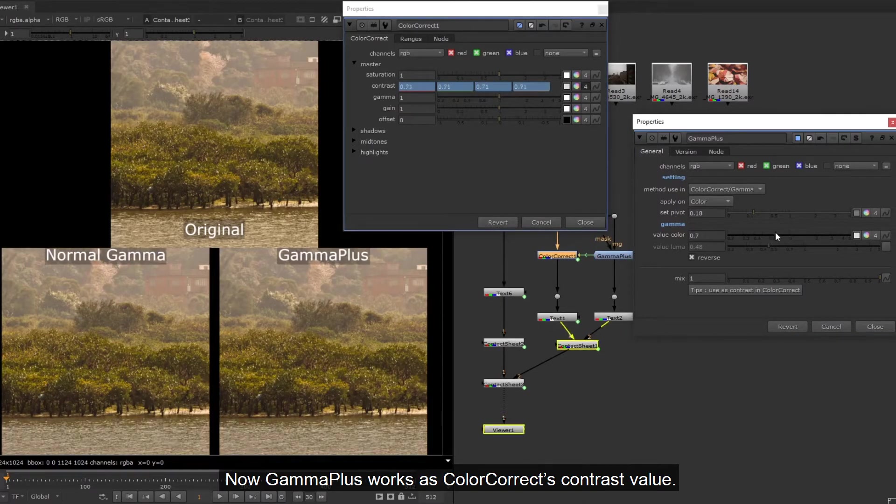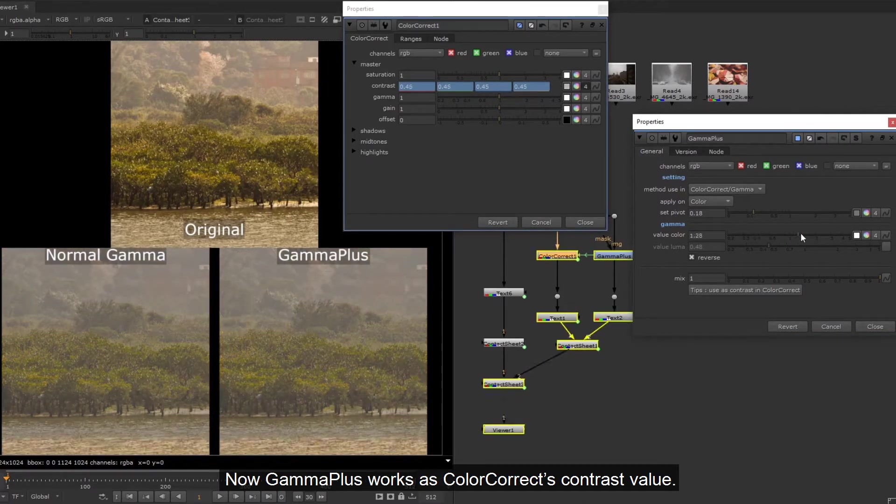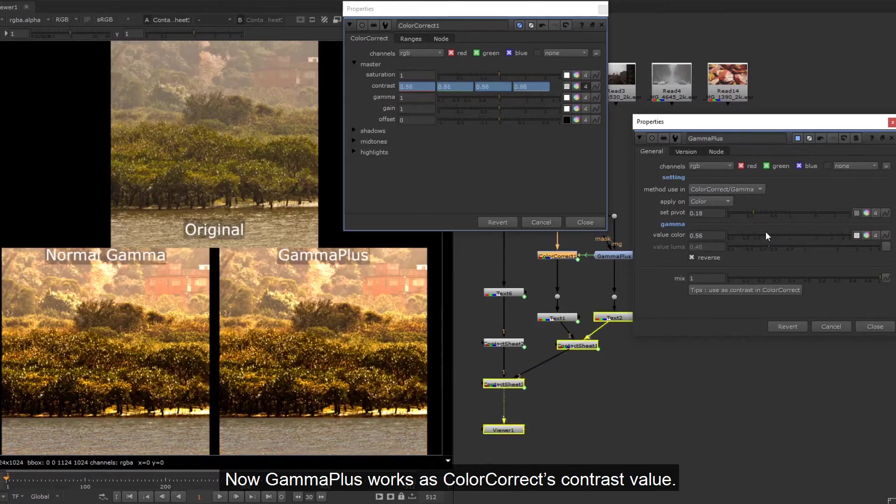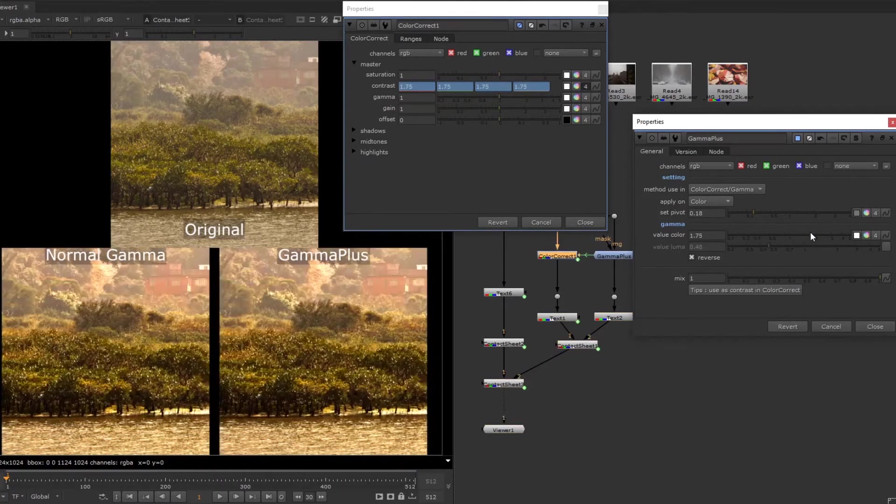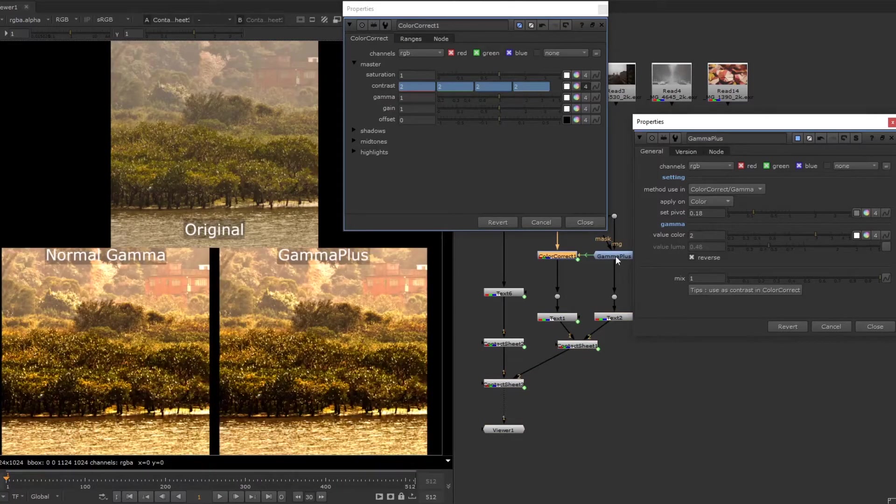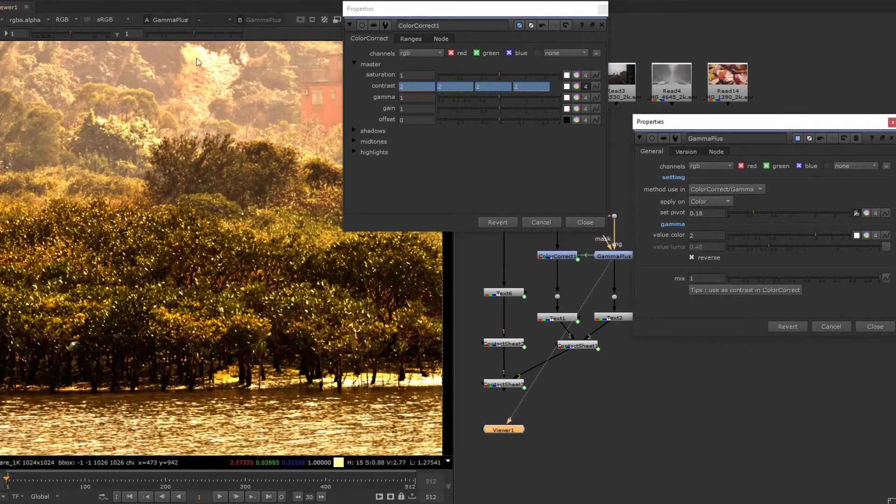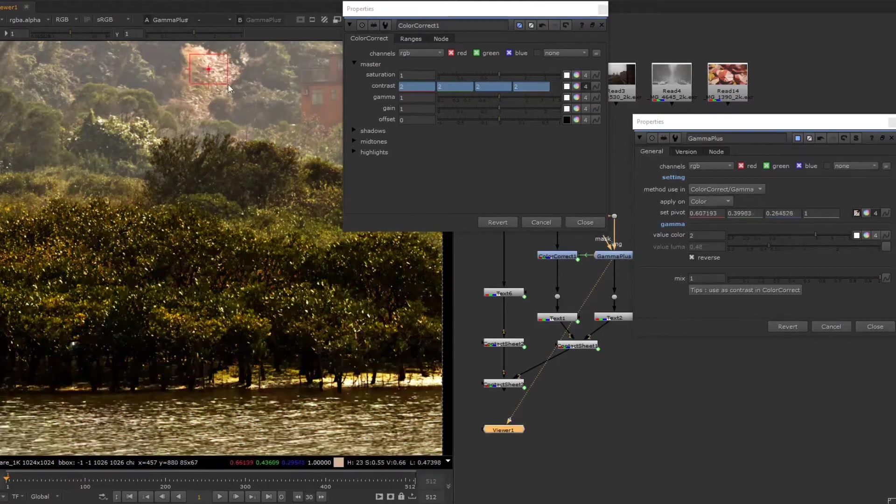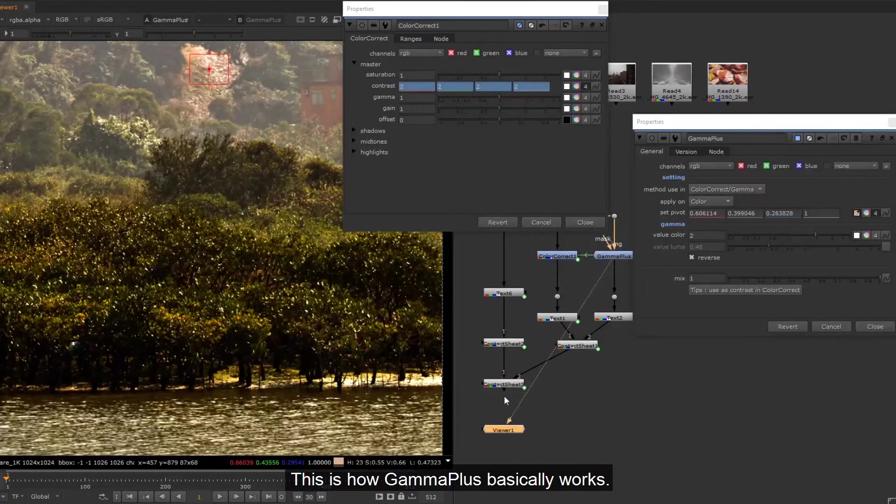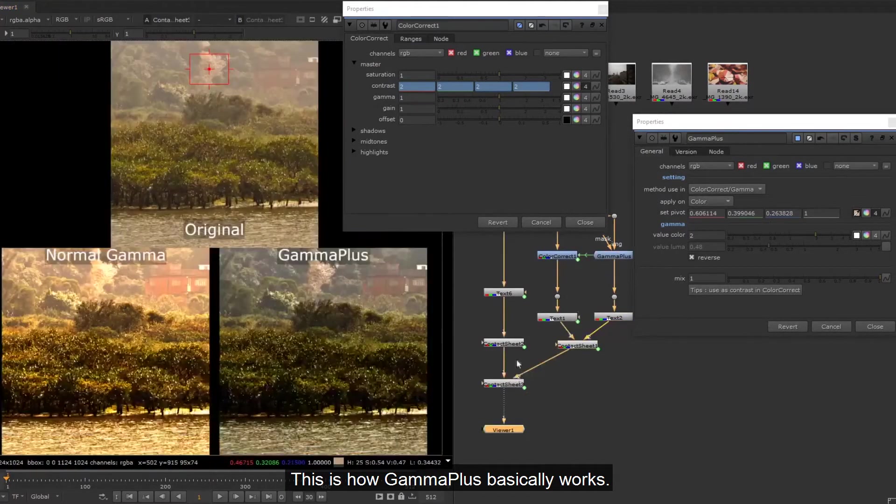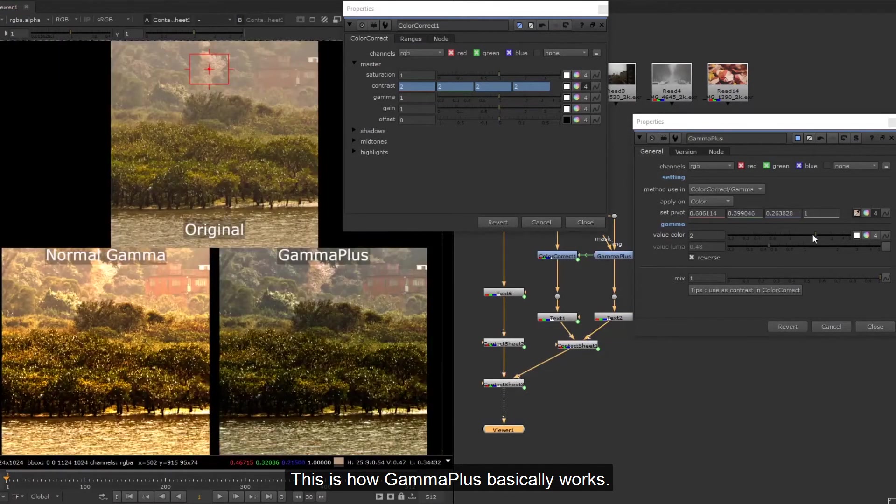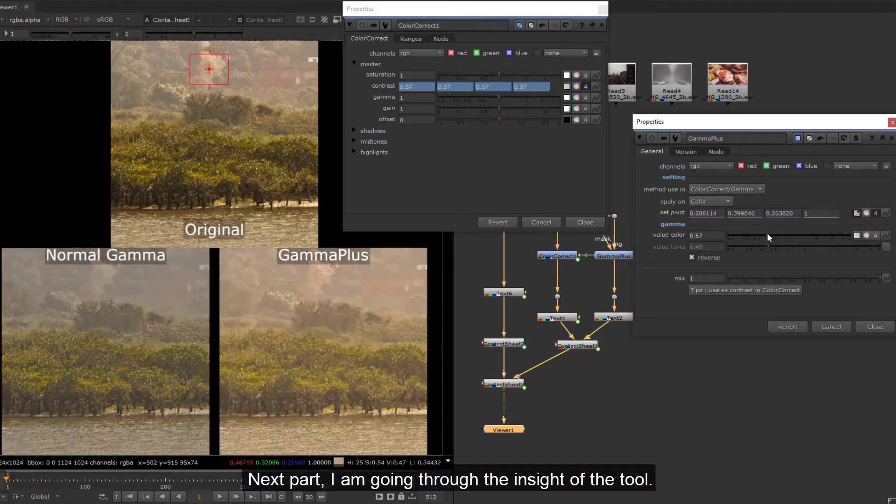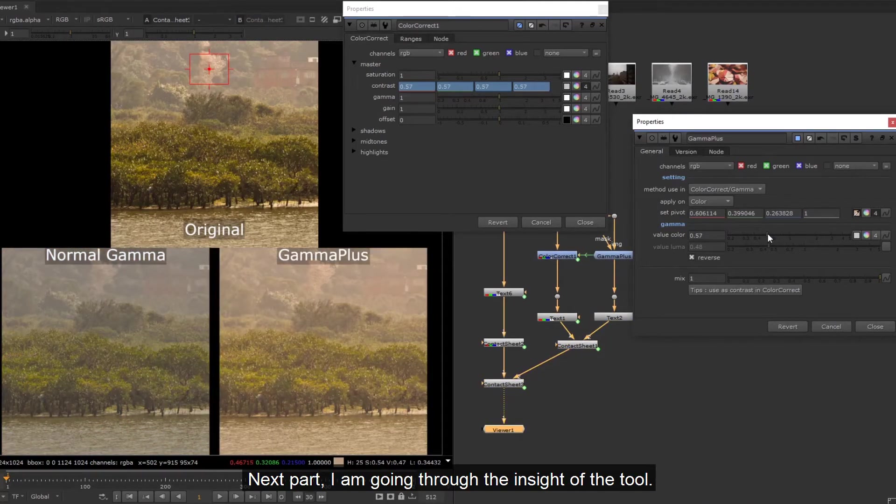Now Gamma Plus works as color correct's contrast value. This is how Gamma Plus basically works. Next part I am going through the inside of the tool.